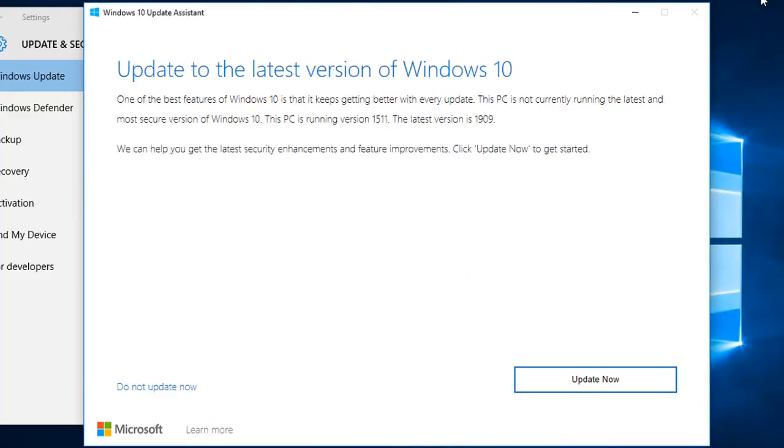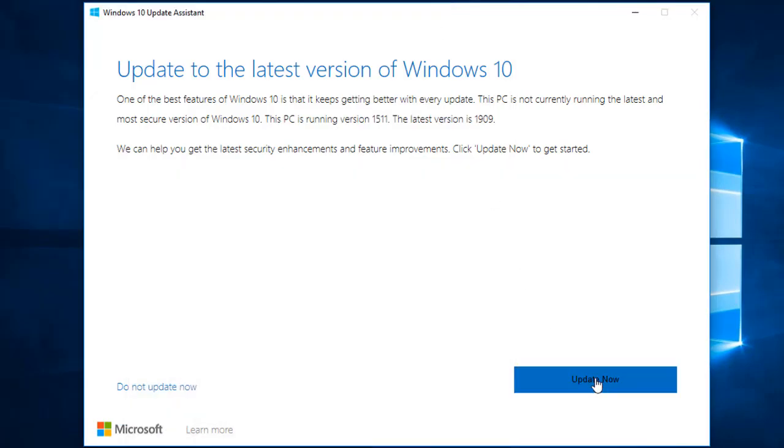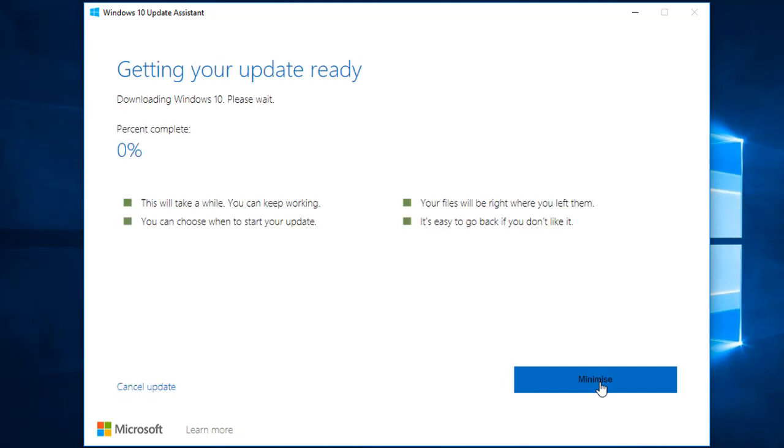This fix works by updating to the latest version of Windows 10 all at once. After the installation process is complete, your computer will restart and install all necessary updates. If that goes well, the Windows update will work again.